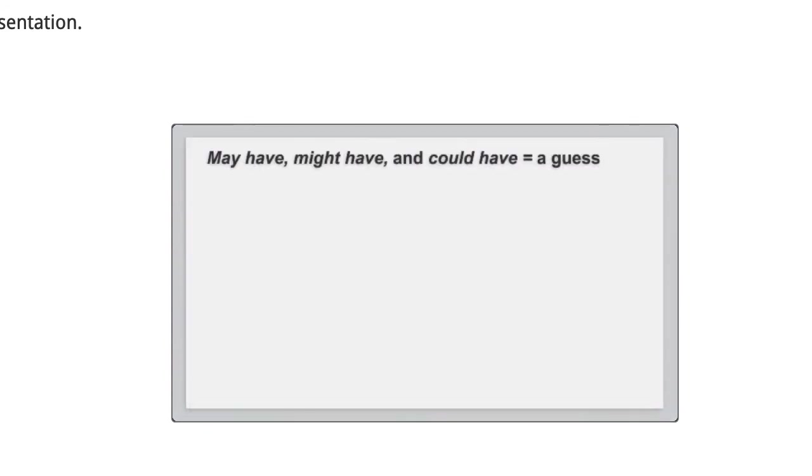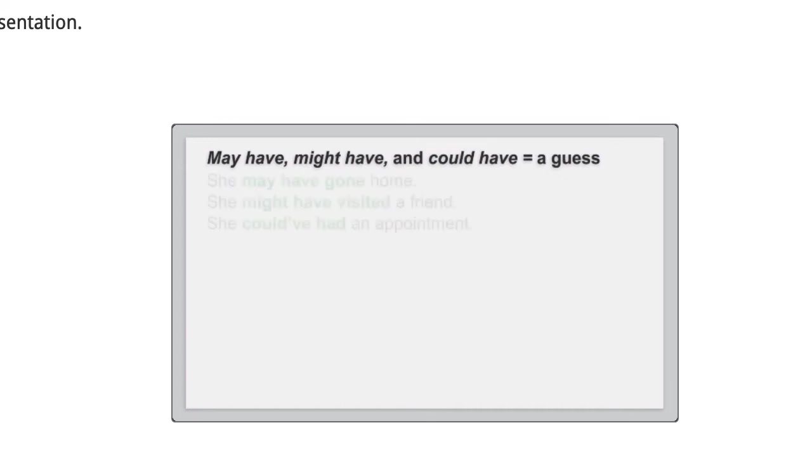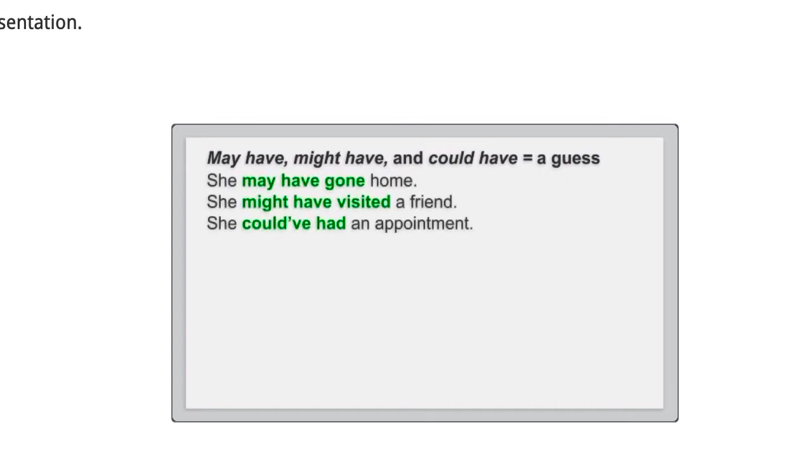If we aren't certain about something, we use may have, might have, or could have. These modals show we're about 50% sure or less. We are only guessing. Where is Amira? I don't know. She may have gone home. She might have visited a friend. She could have had an appointment.